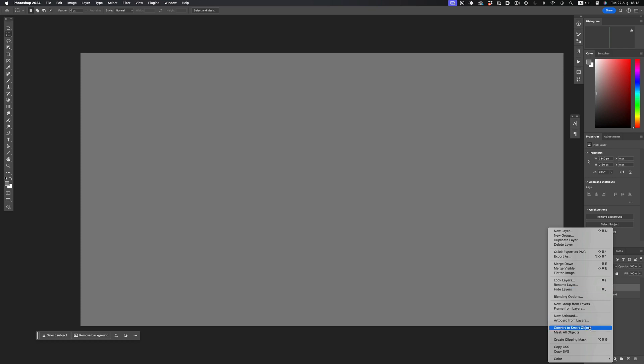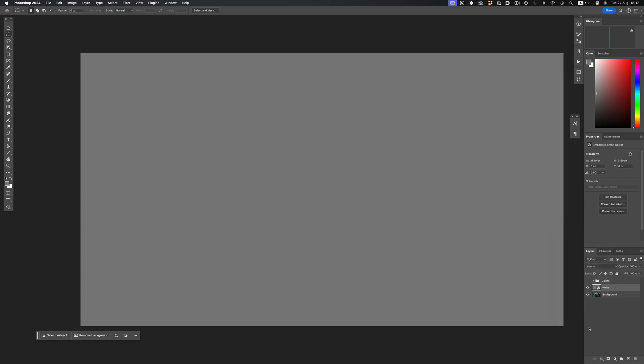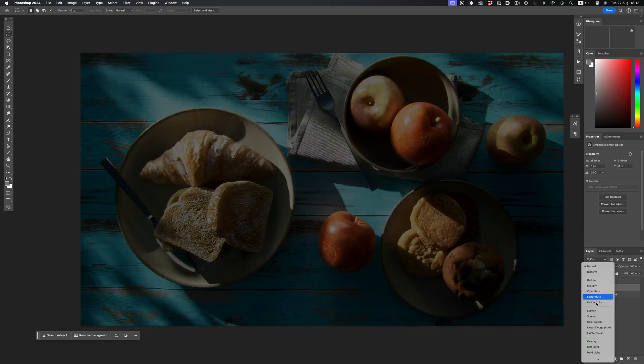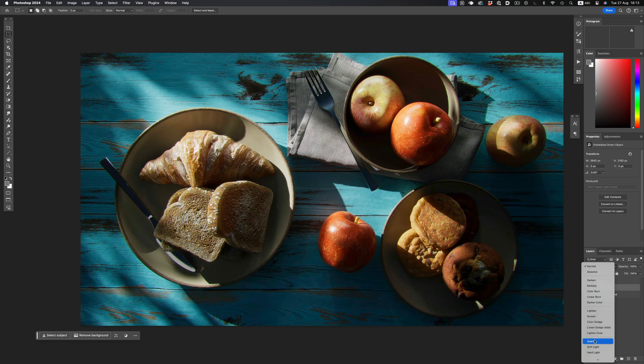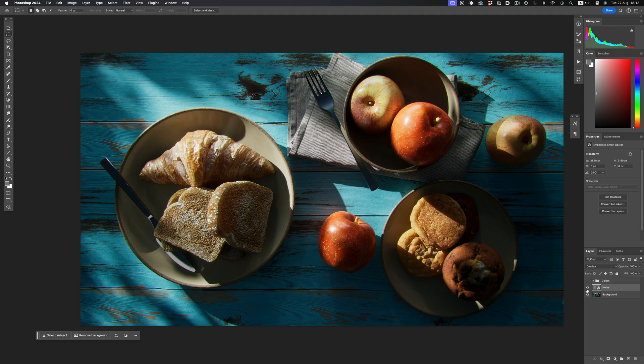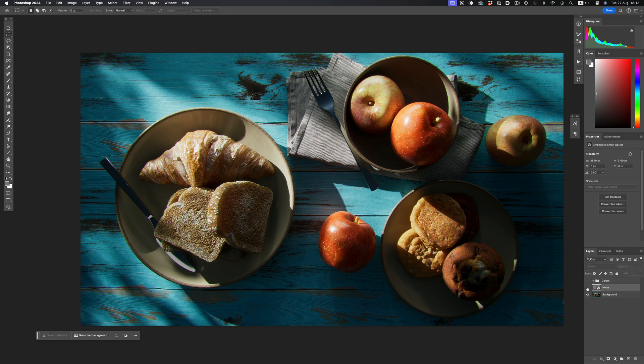Now, let's convert the layer to a smart object, and if we switch to overlay mode, the image looks unchanged. Perfect.